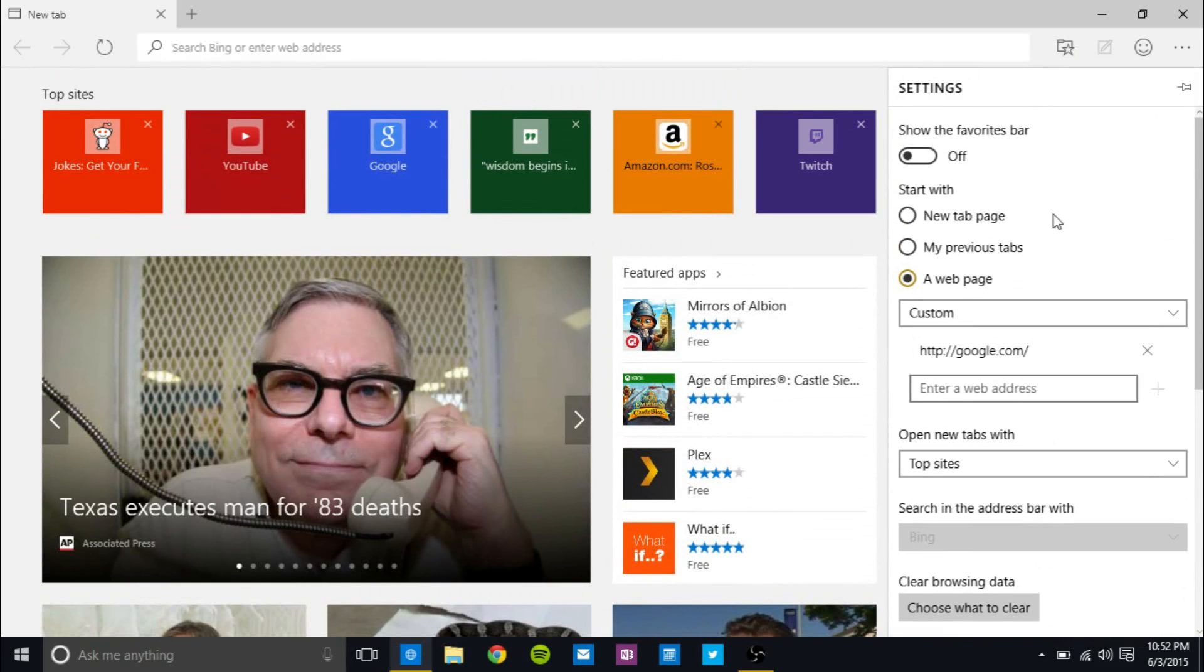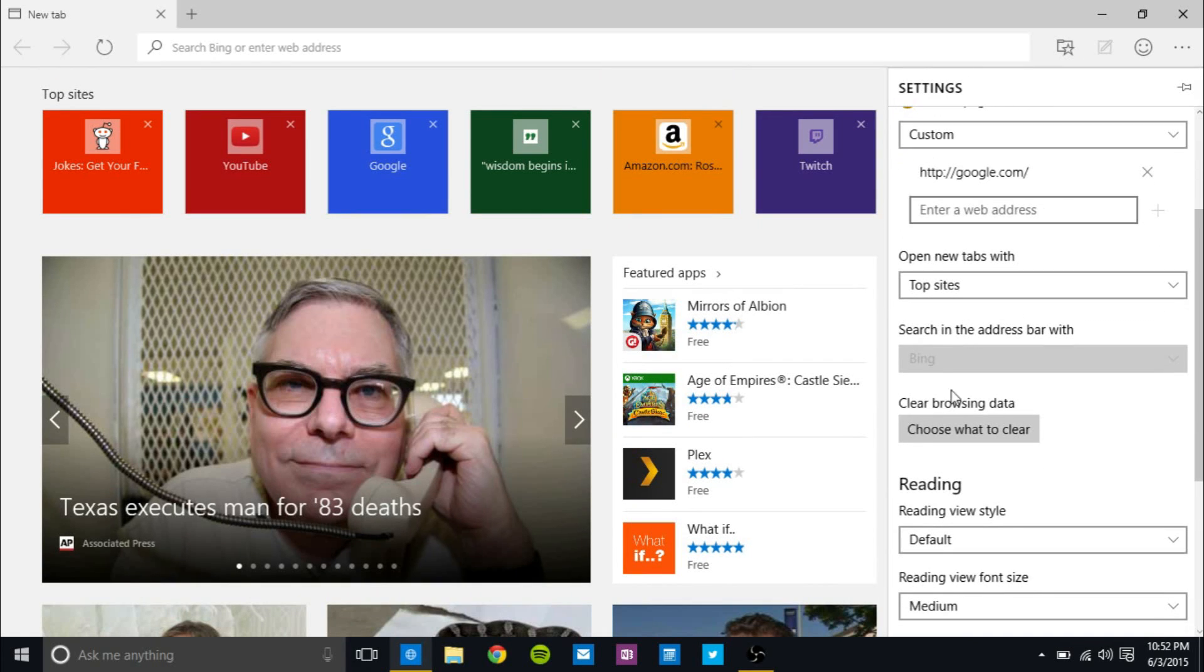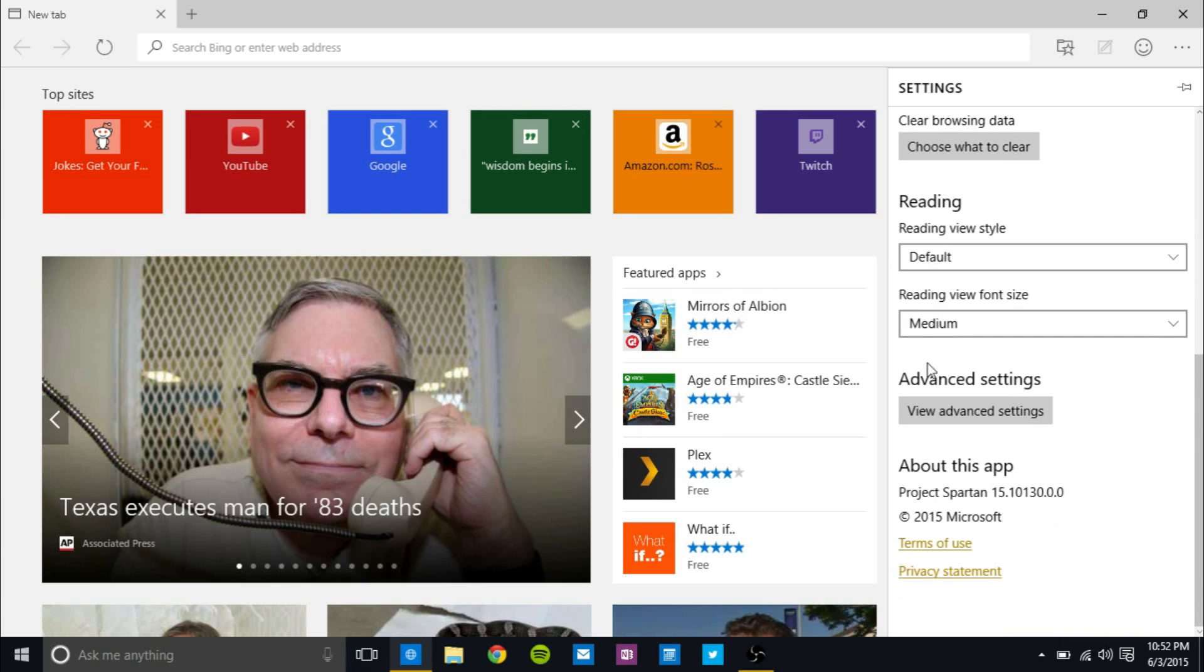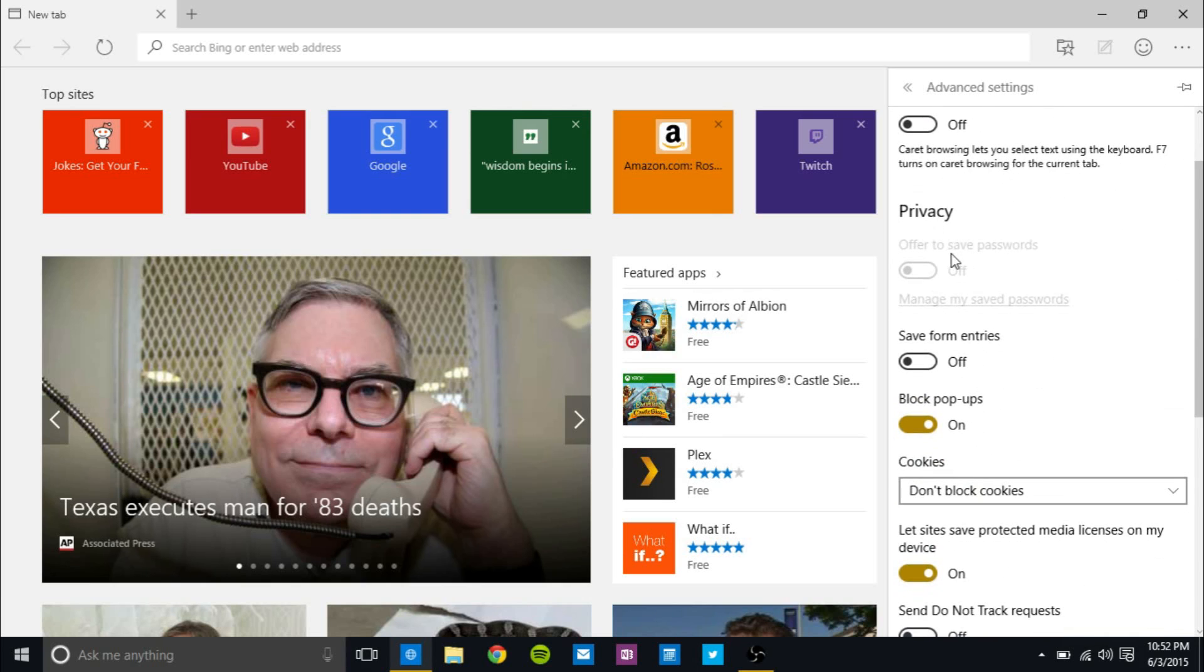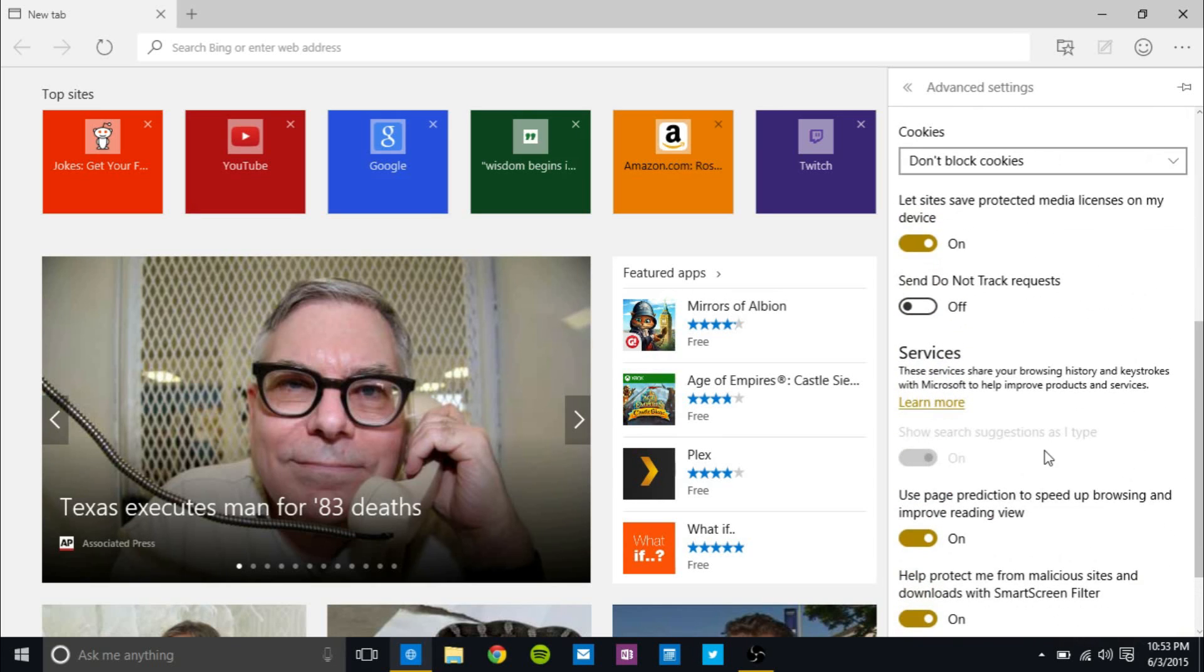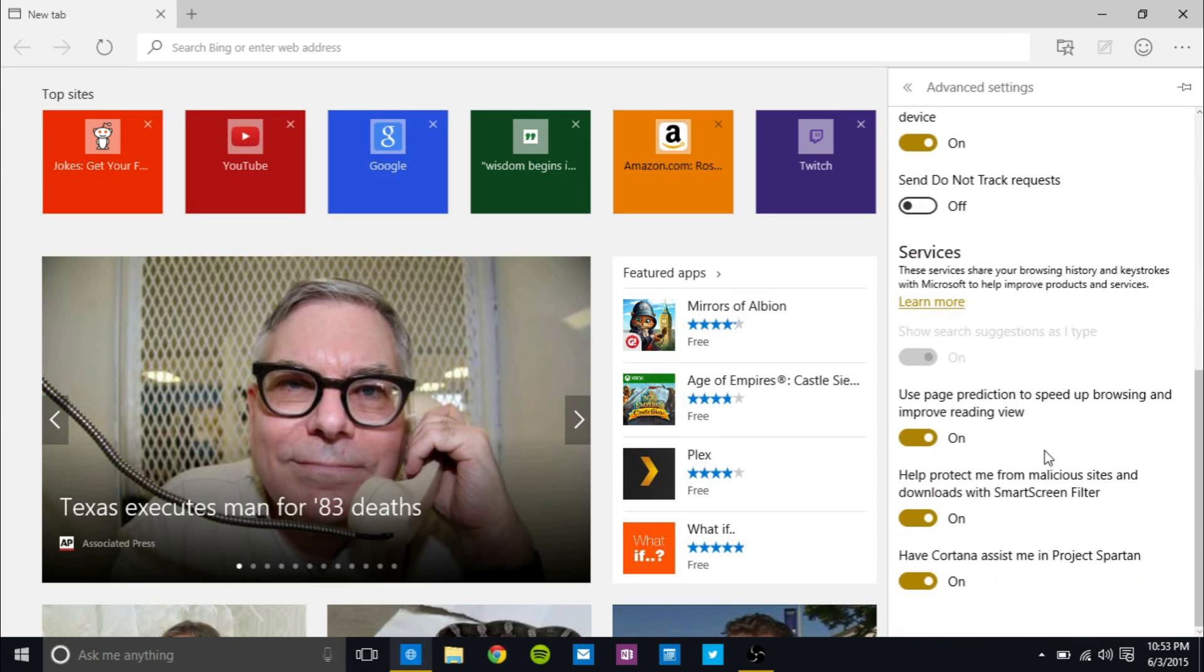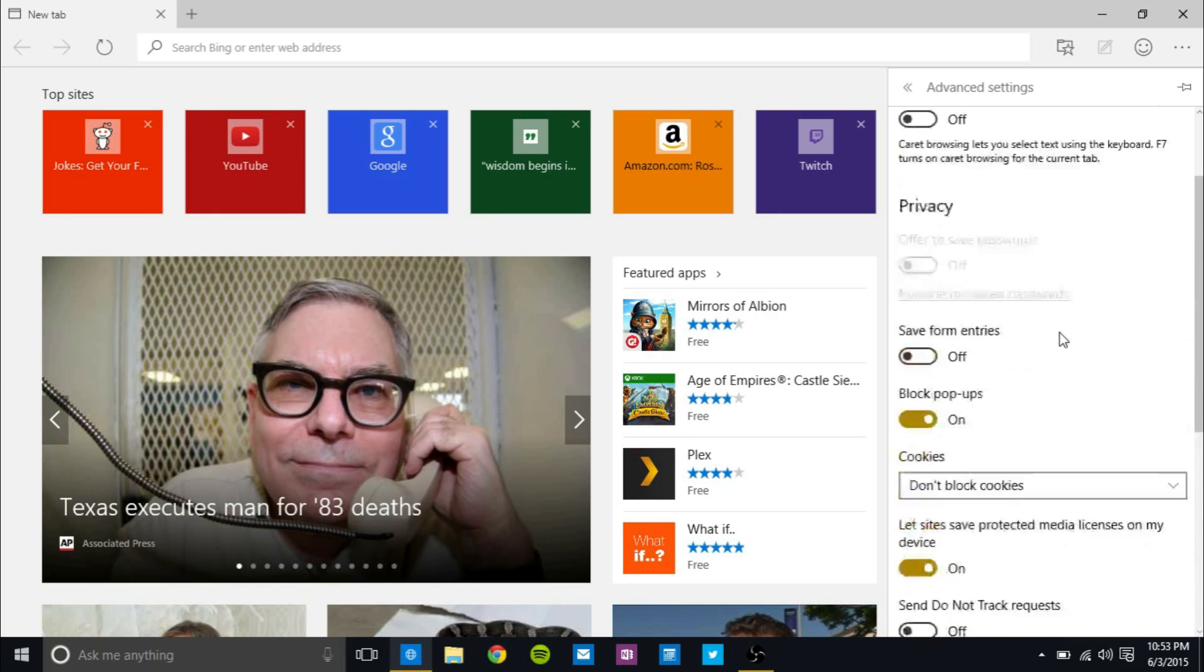And another theme of features that are there, but aren't ready yet is, again, you can't change the search engine yet, but it's coming. And if you go into view advanced settings, you'll see that you will be able to save your password, but not yet. The page prediction to speed up browsing is something I haven't actually seen change browsing. Like Microsoft Edge is amazingly fast, but I don't know if that is doing anything.